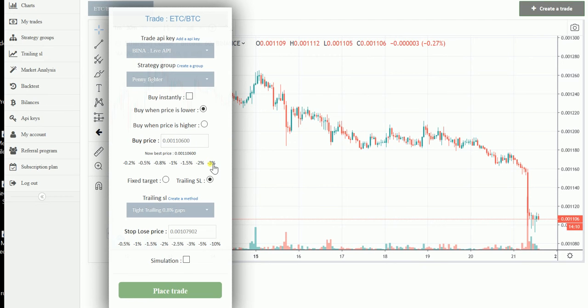I also want to buy it even lower — let's say 5 to 6% lower.